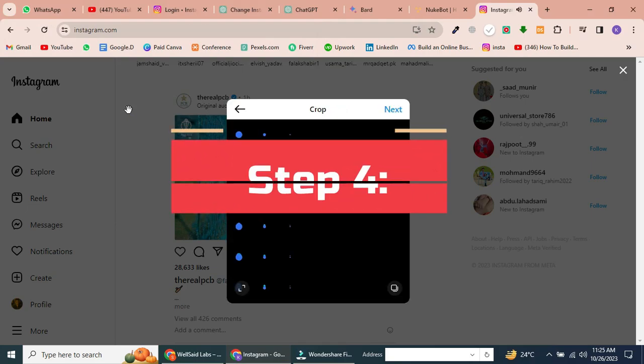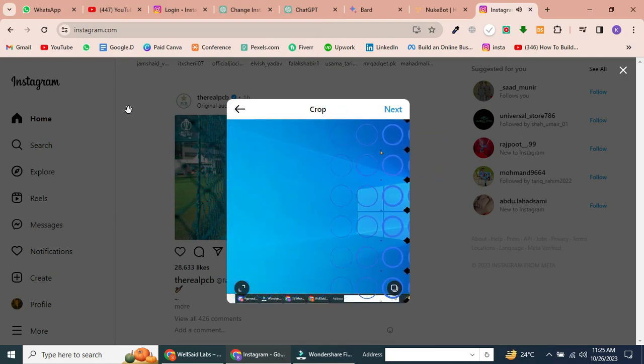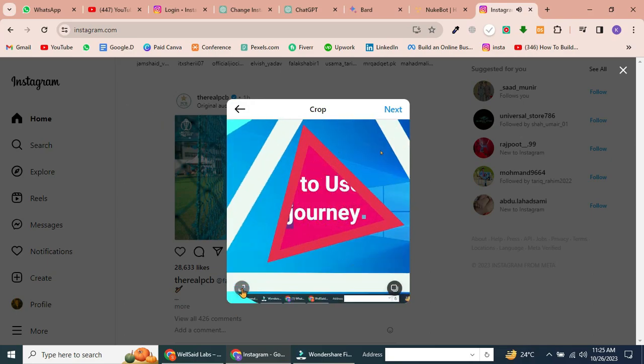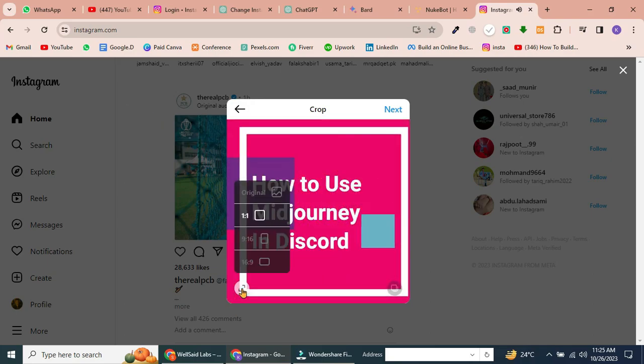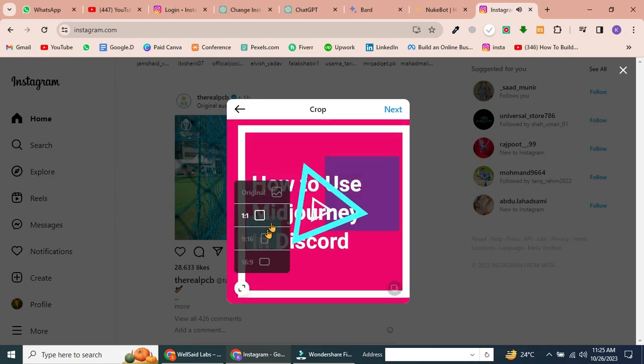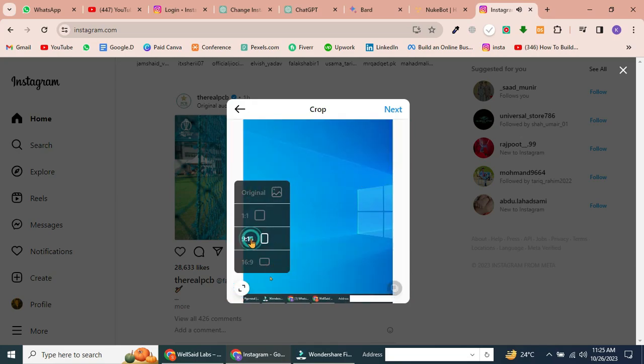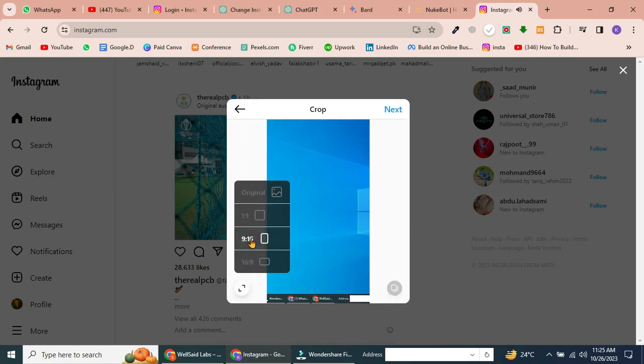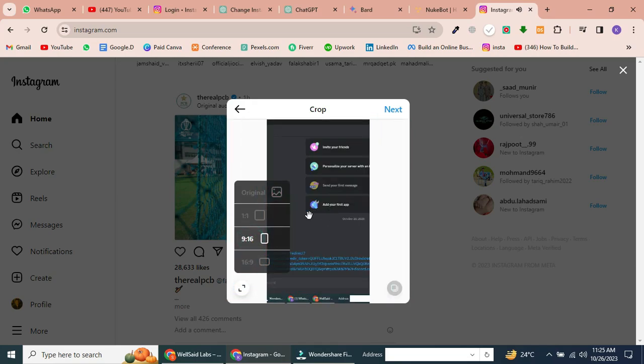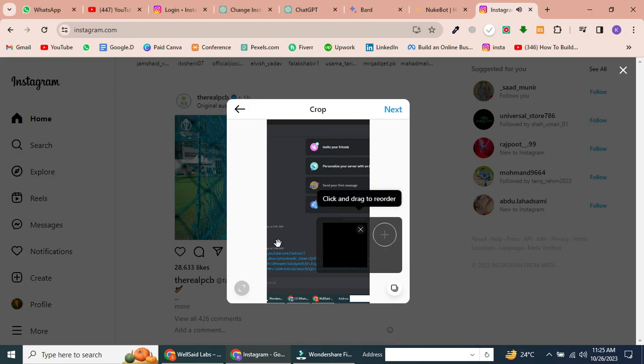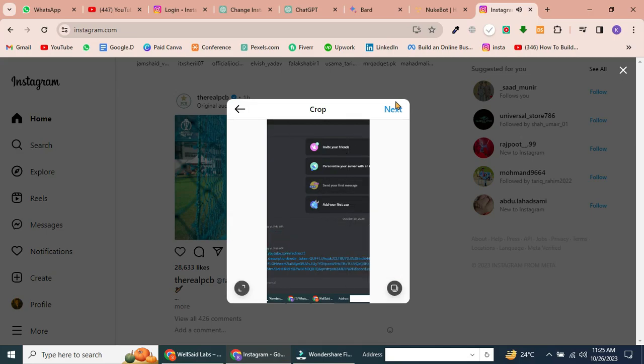Step 4. Choose Reel format. Now, you can choose the format you want your Reel to appear in. You can have it as a square or choose from other options. Most Reels are 9 by 16, so select that if it's applicable to your content. Once you've selected the format, click on Next in the top right corner.